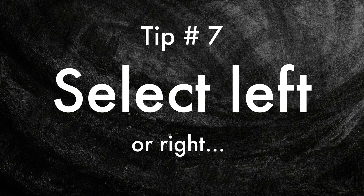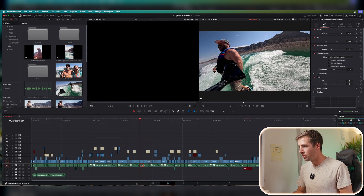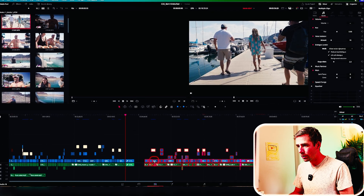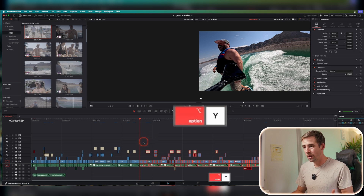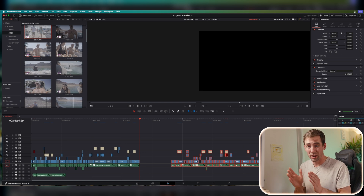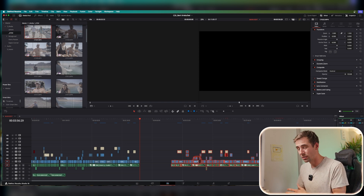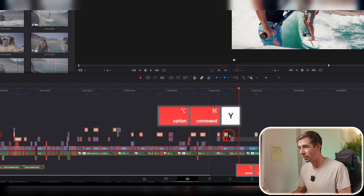Next tip: Select All Left or Select All Right. If you want to add something in the middle of your timeline, hit Option Y and that selects everything to the right of the playhead — then you can easily click and drag to insert things at that point. I prefer this method to ensure everything stays aligned when tracks are disabled or spacing gets off. If you want to select everything to the left of the playhead, hit Command Option Y. Quick and easy.